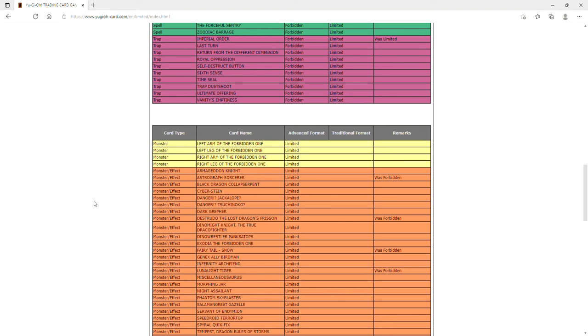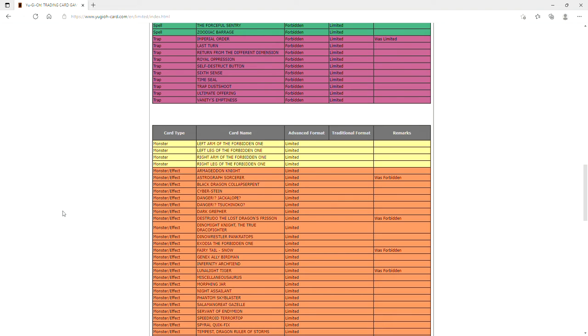So Astrograph - look, Electrumite is banned and Pendulums are getting that new I think it's like a Link-2 Pendulum link monster that seems to be replacing Electrumite. I think bringing back Astrograph is just going to be able to help Pendulums. I'm really excited to see what Pendulum players are going to be able to do with Astrograph.